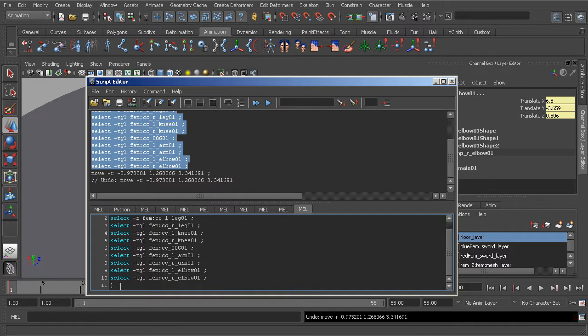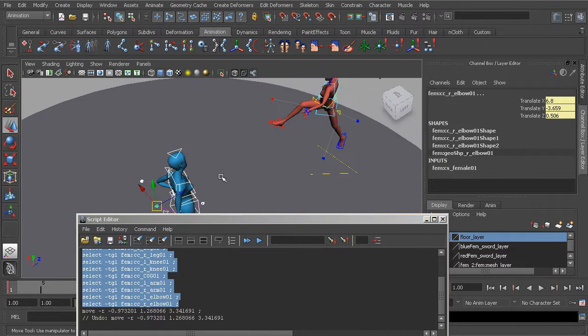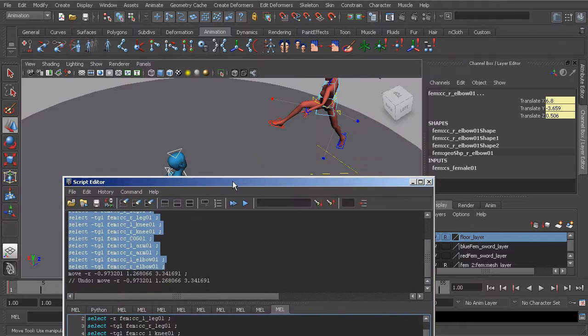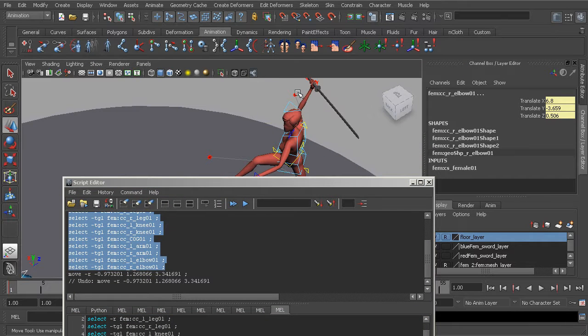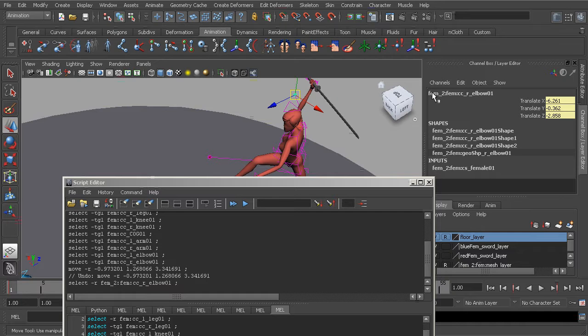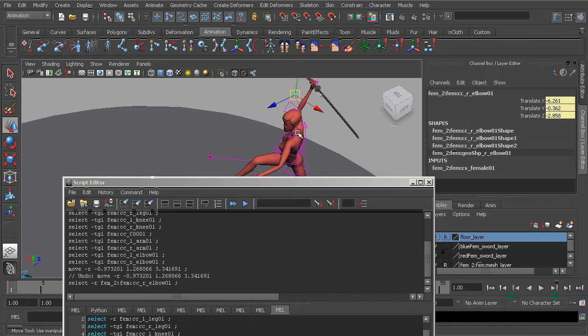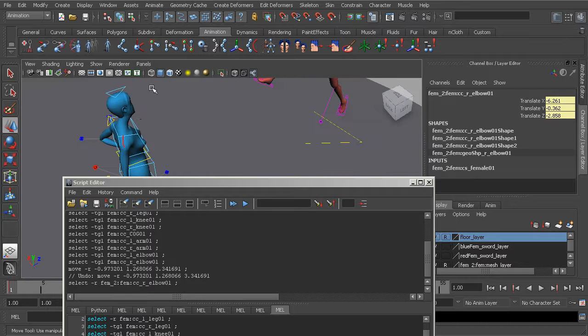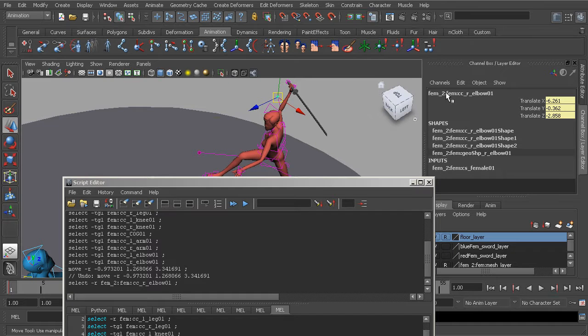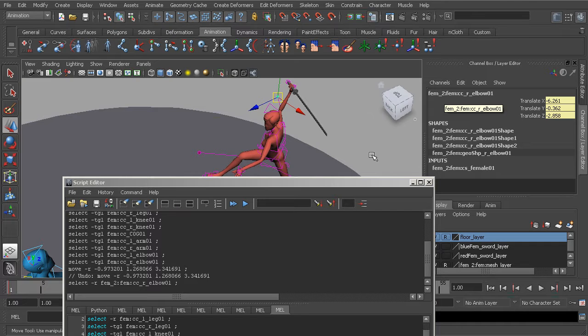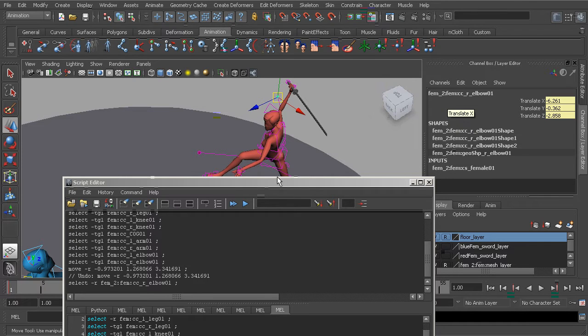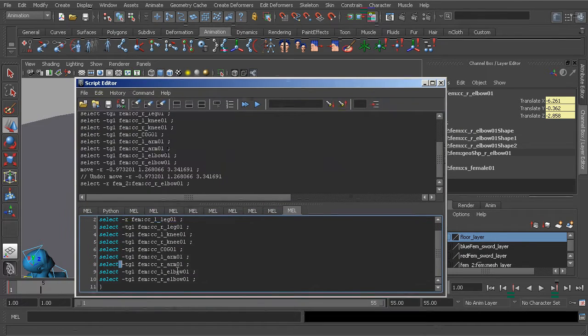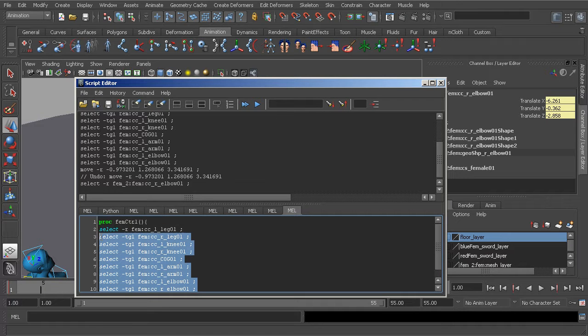Alright so all we need to do from here is go ahead and use the same type of code for the villain. So if we were to go ahead and grab one of her objects, one of her controls, you can see she has a naming scheme of fem_2. I've actually imported this character in after referencing the first one. I imported the second rig in. So that's why we have this namespace. Alright so all we need to do is make sure we add that namespace so that Maya will select the correct objects for the second code.